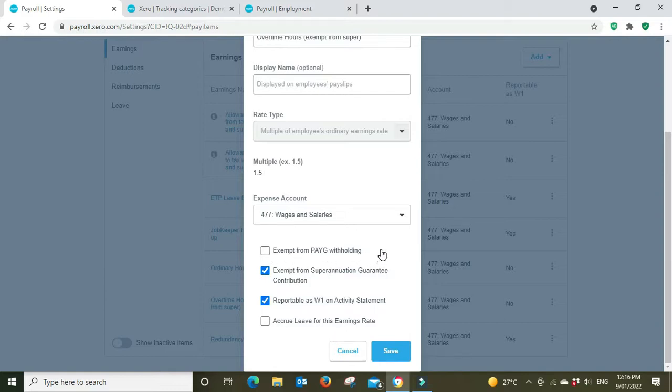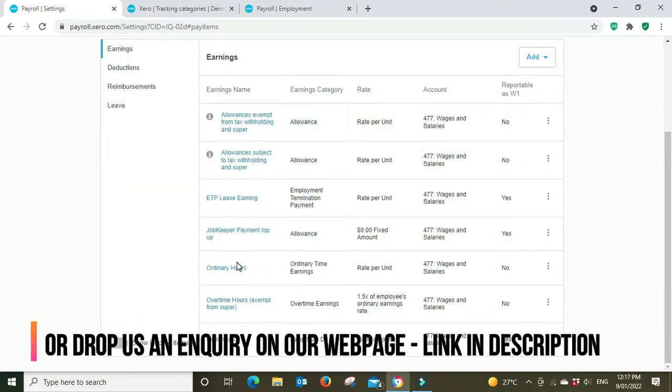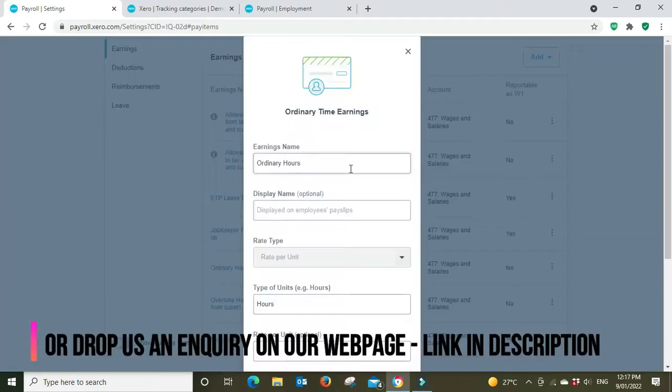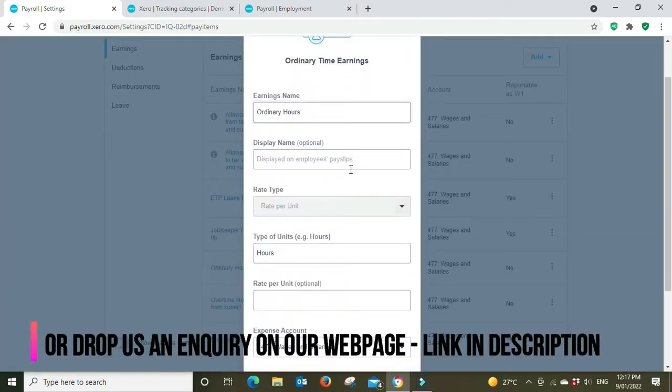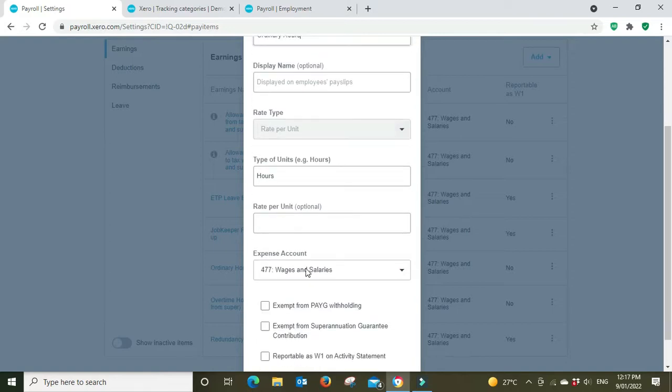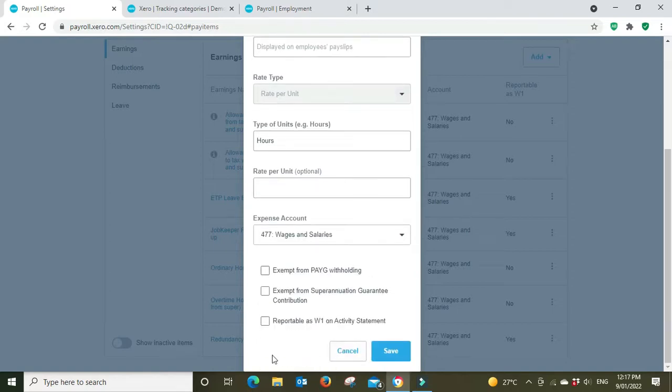And it probably wouldn't be exempt from pay-as-you-go withholding because they still have to pay tax on it. But if you're unsure of anything here you can speak to your accountant. We'll have a look at the ordinary hours. So that's just a rate per unit, the ordinary hours. It would be reportable as W1 but this is optional as I was mentioning.